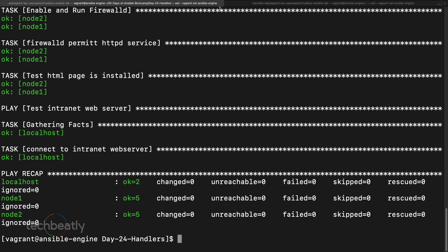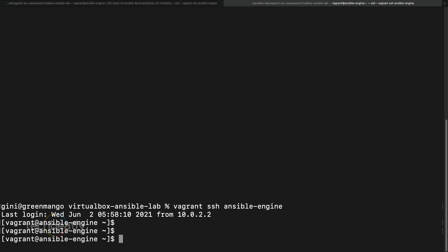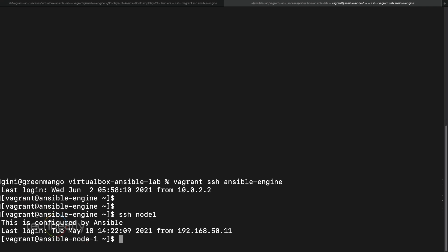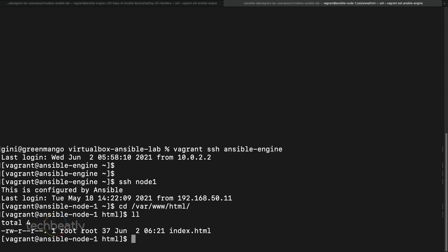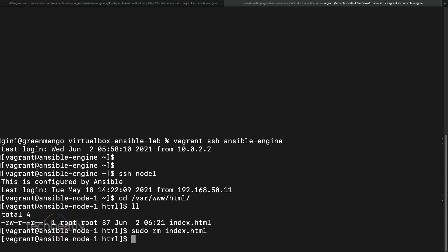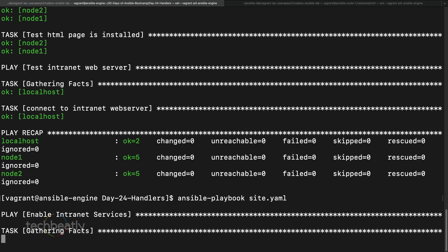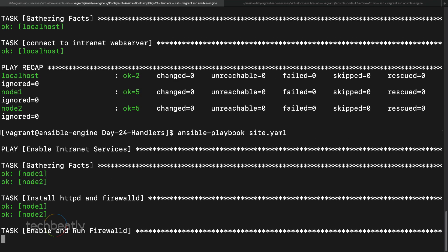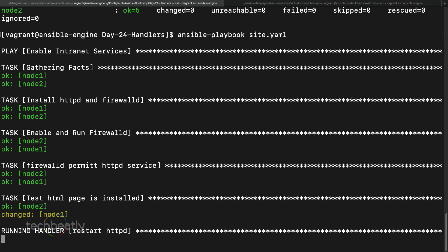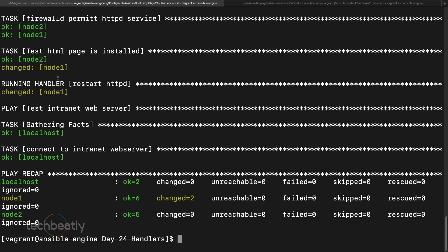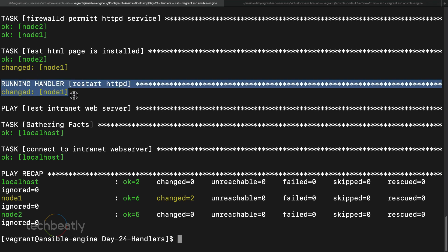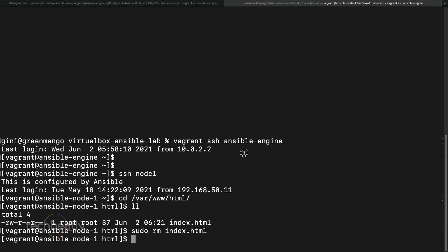I'm going to remove the HTML file from node 1 to trigger a change. I SSH into node 1 and remove the HTML file. Now on node 1 there is no HTML file, so this task should return 'changed' instead of 'ok'. Executing again — you can see the HTML page installation task shows a changed status on node 1, so the handler is executed.